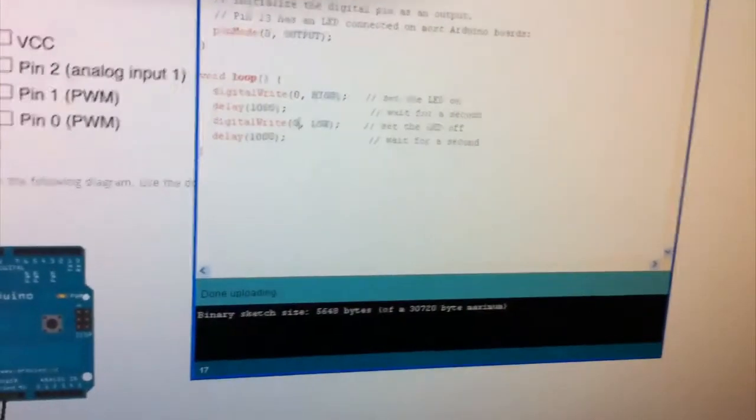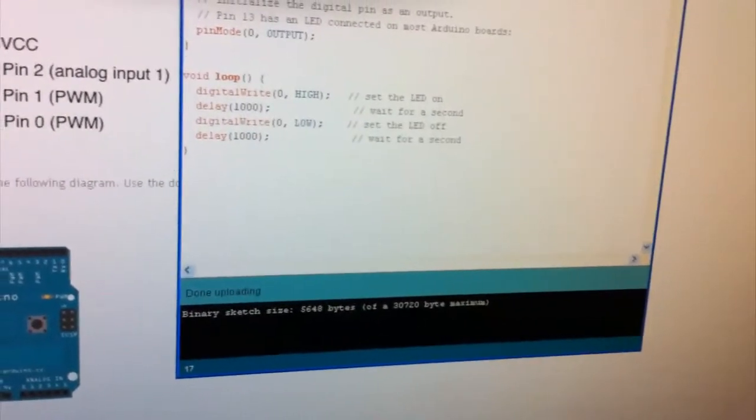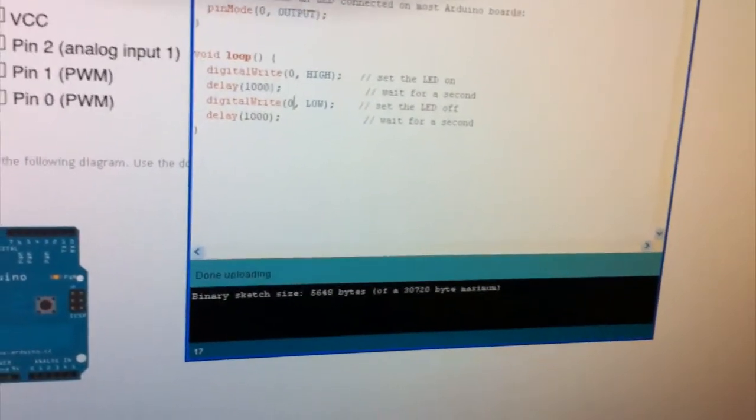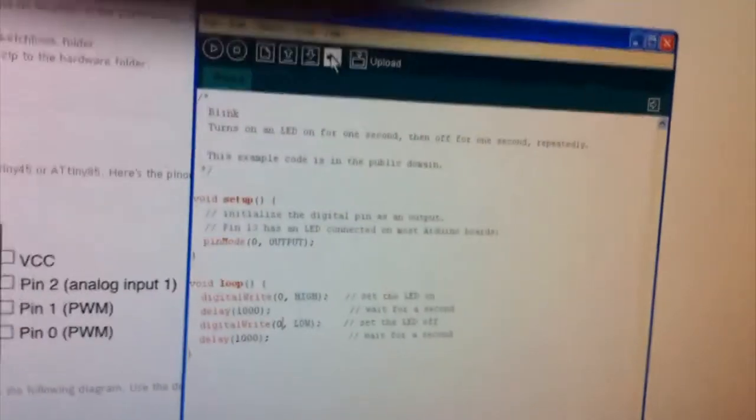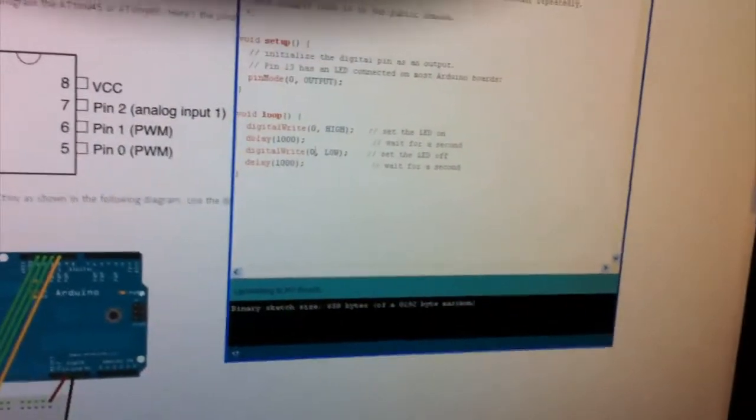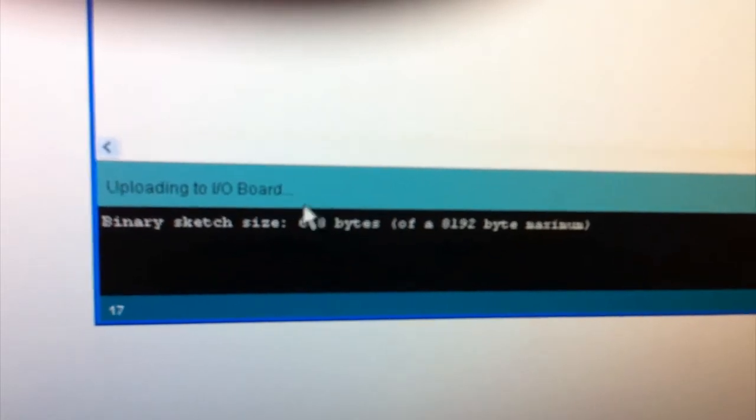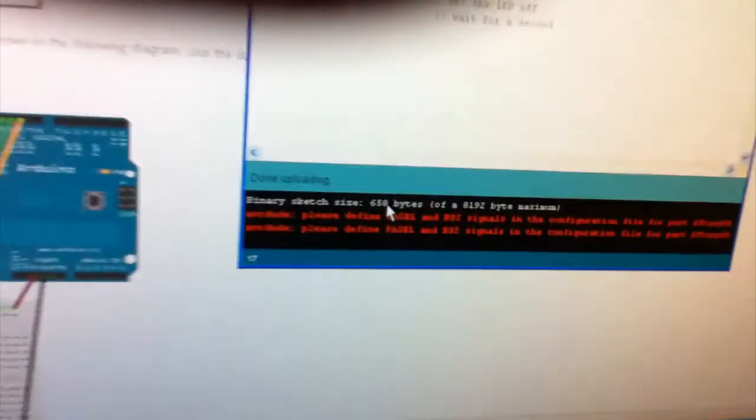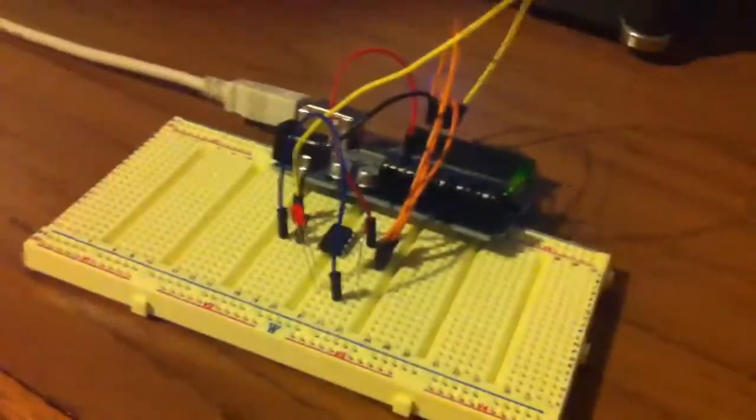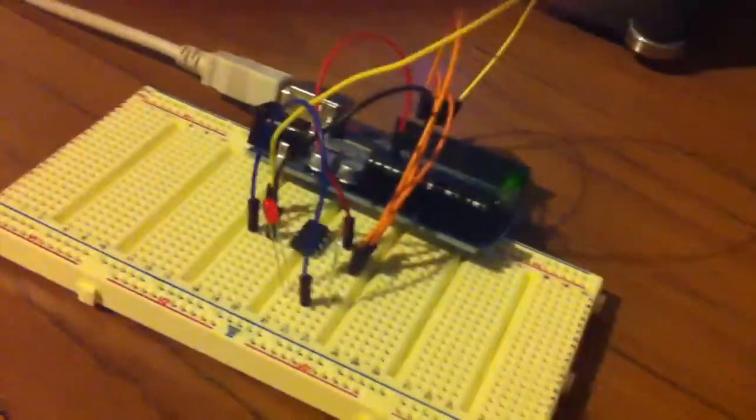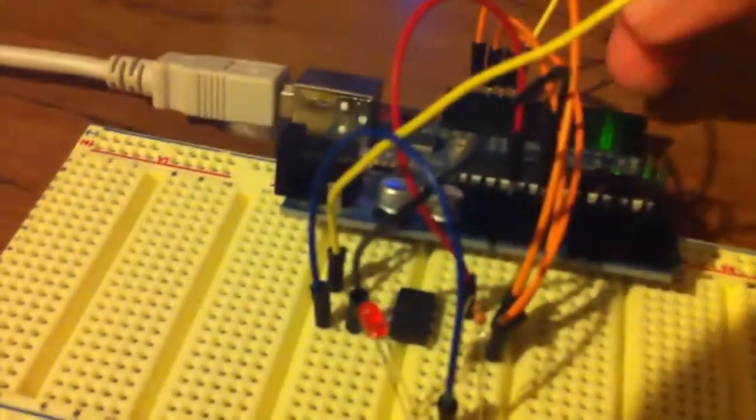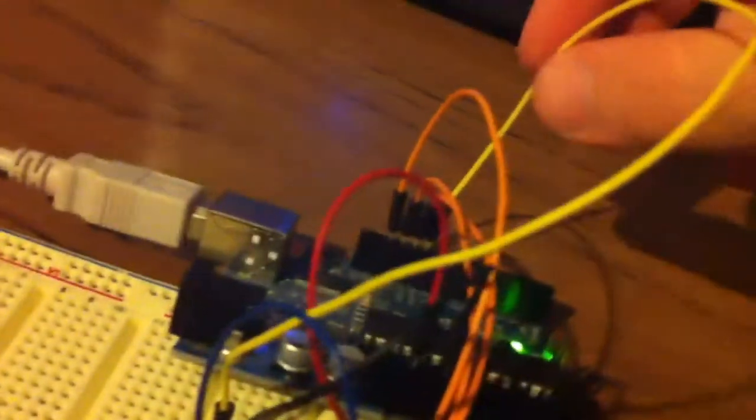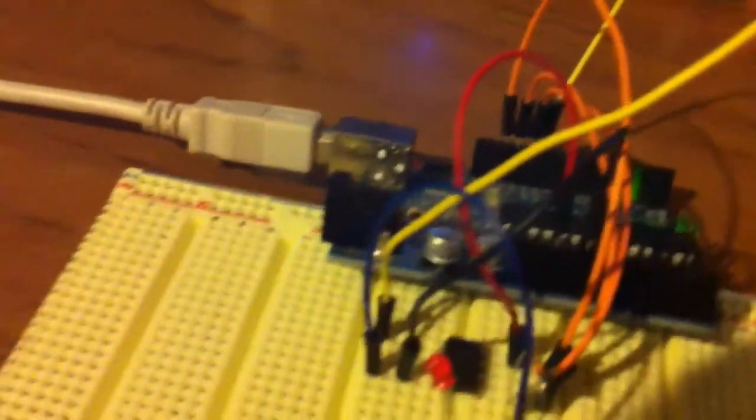And now we can go ahead and just double check that everything's right and we just upload that to the ATtiny85. So it won't use as many bytes as before and those error messages are okay to come up. And now what you'll notice it's all completed but what you'll notice is nothing's actually happening.